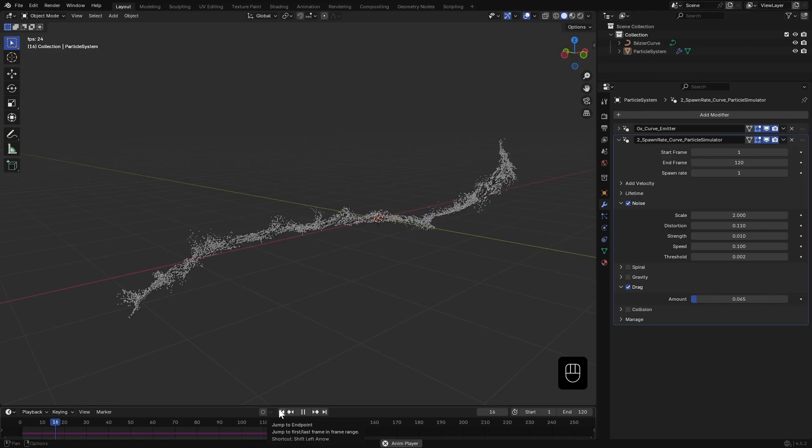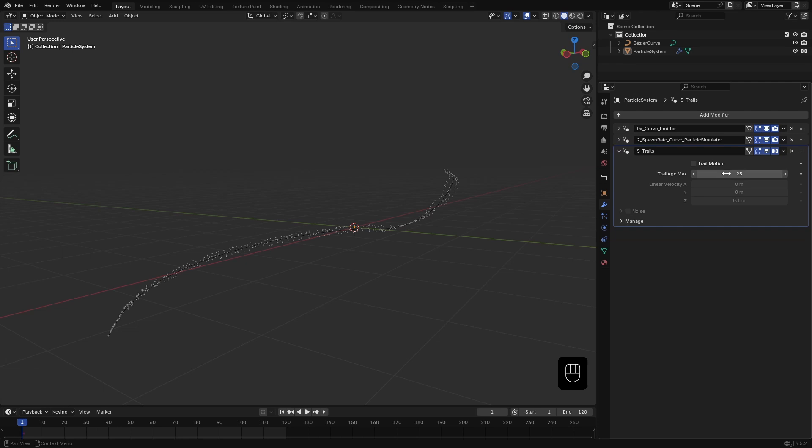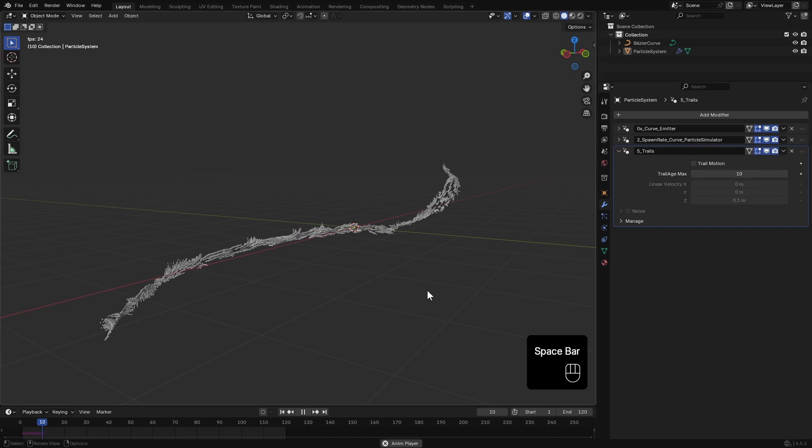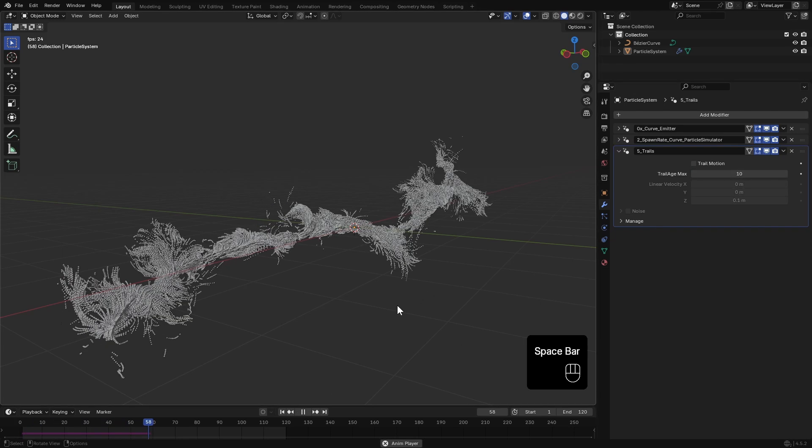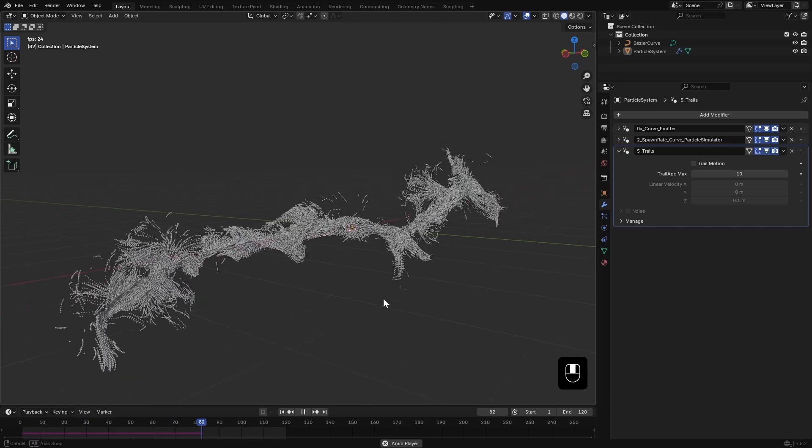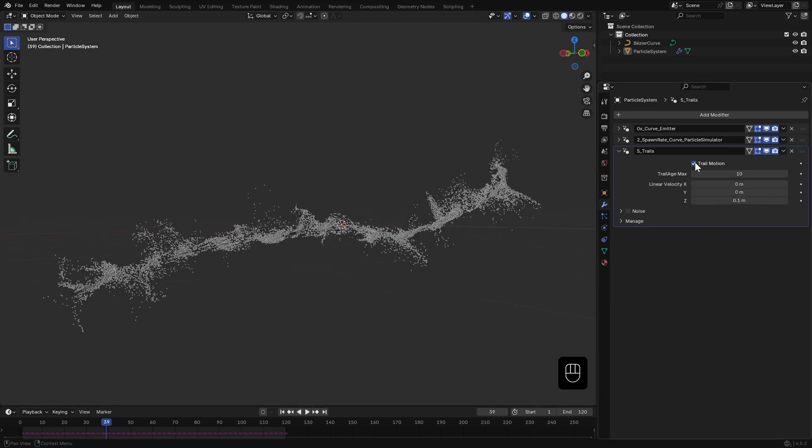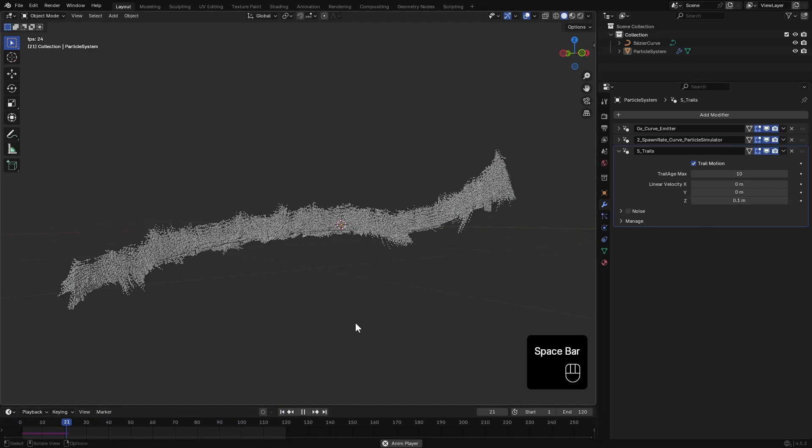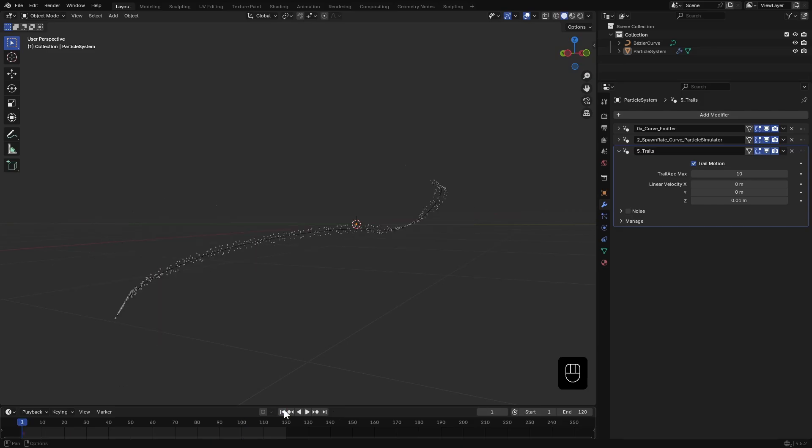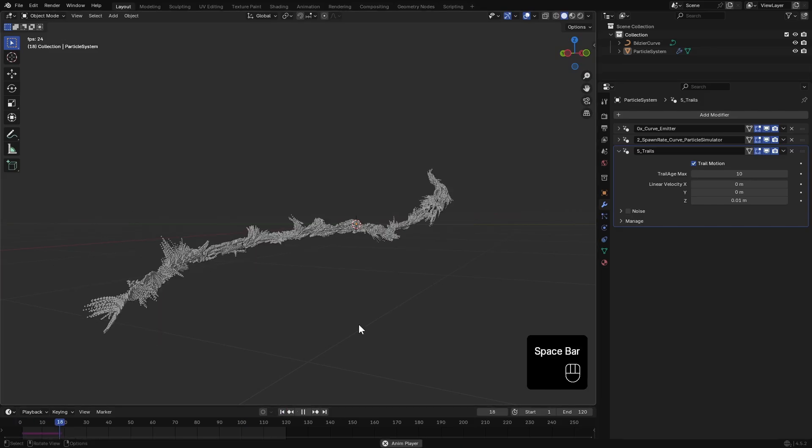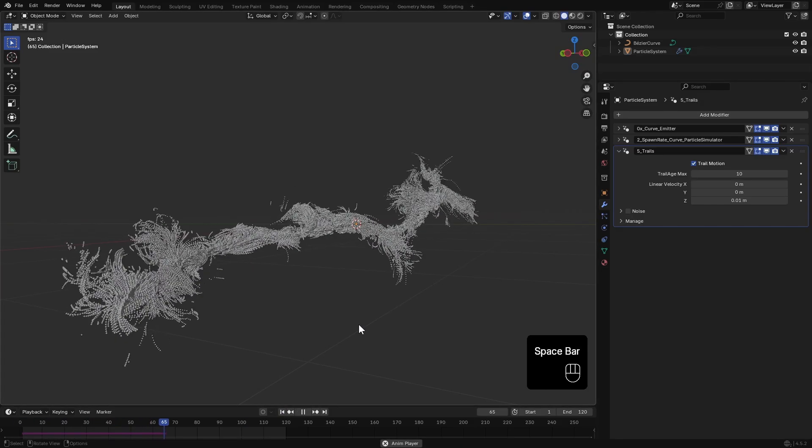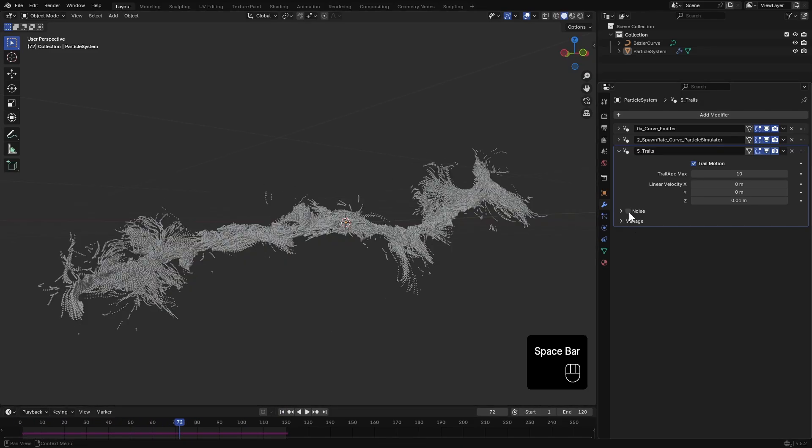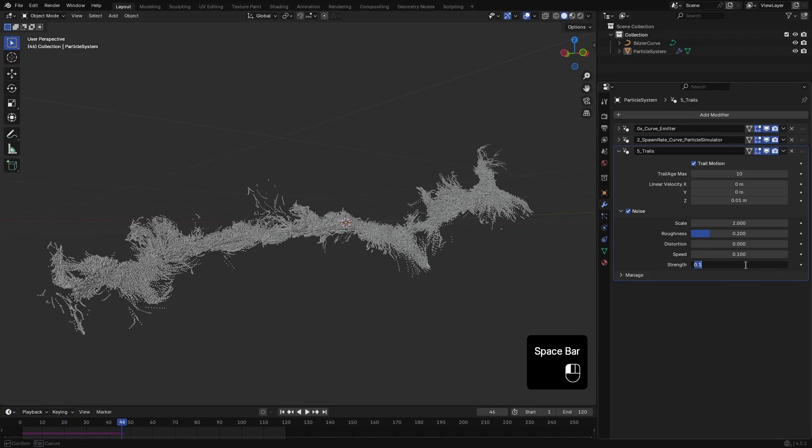I'll add a Trail modifier from the list, set the trail edge to around 10. You can also add some trail motion, maybe a slight upward movement, and even add noise if you like, though caching might take a bit longer depending on particles count.